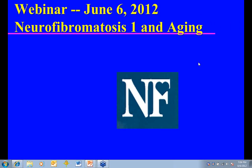Hello, everyone. I'm Kim Bischoff, the Executive Director for the NF Network, and we would like to welcome you to our webinar series. Tonight, we will be discussing NF1 and aging. We have 142 people registered from 32 different states and three international participants.